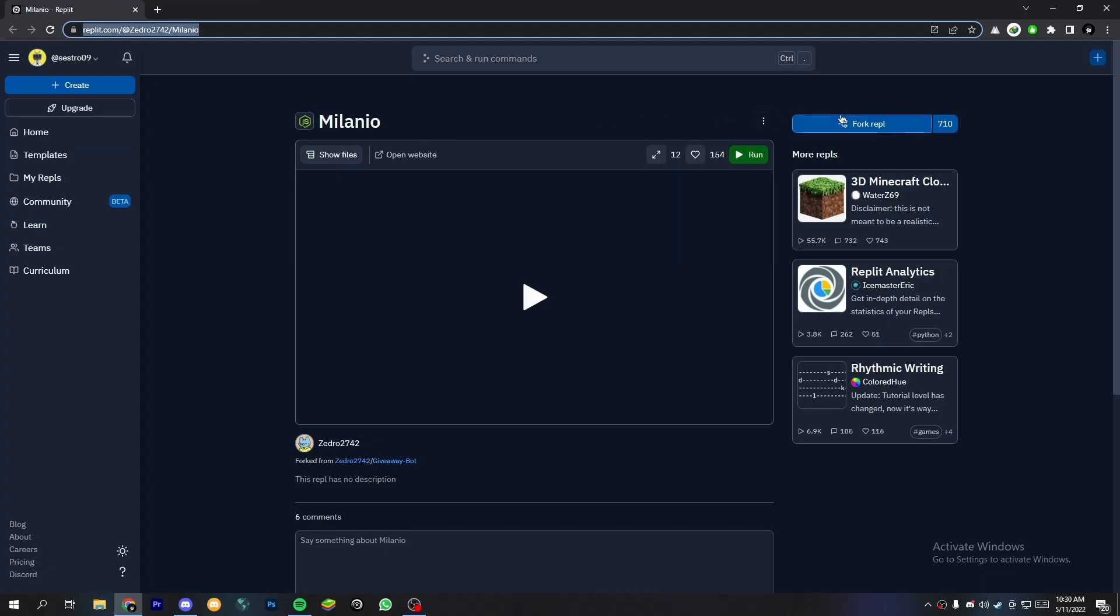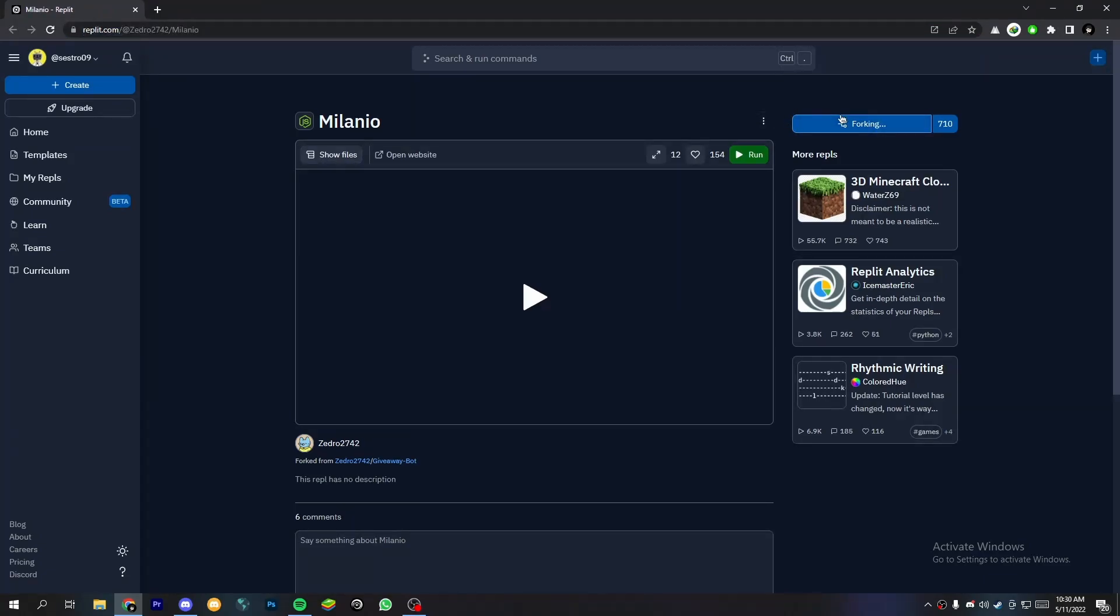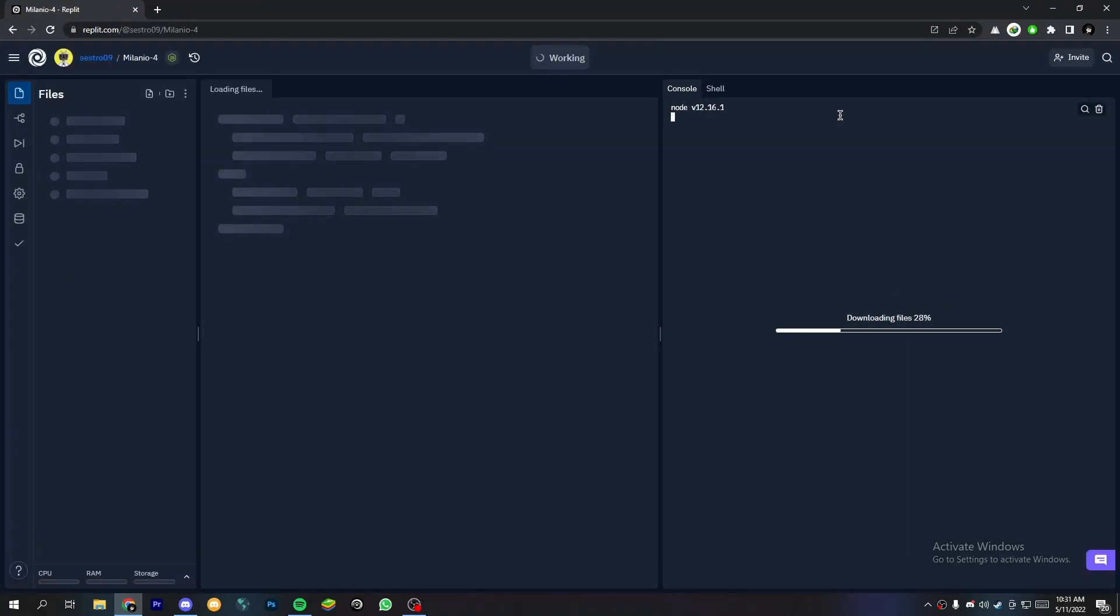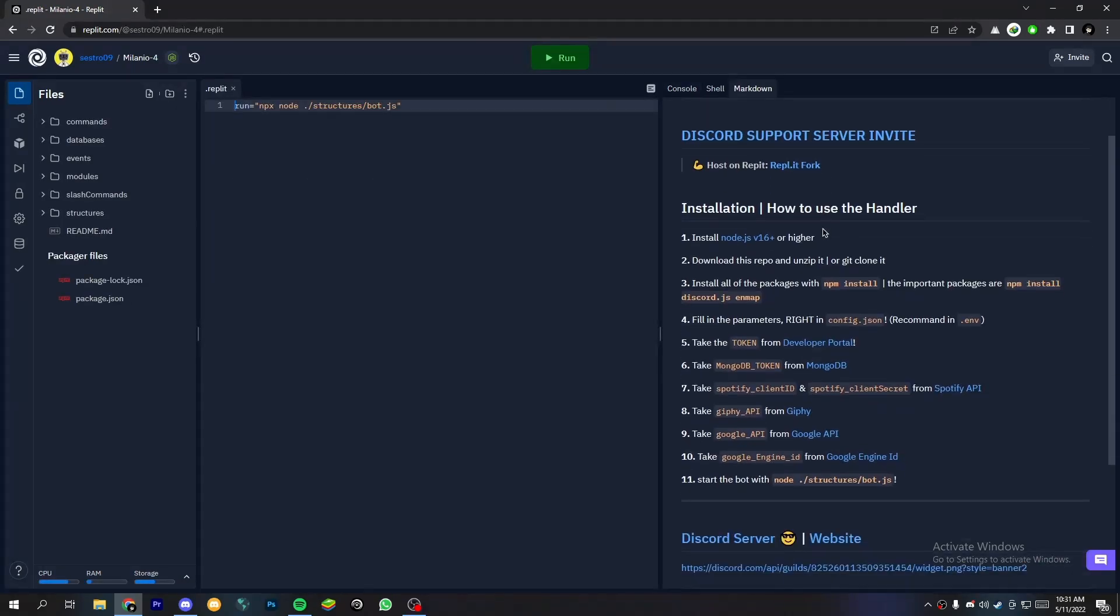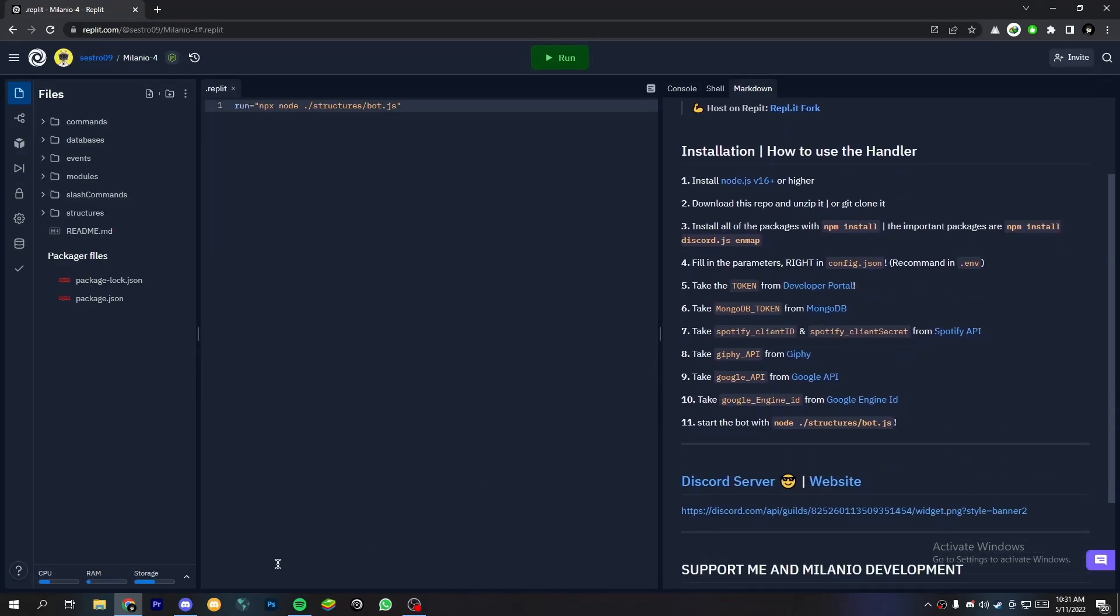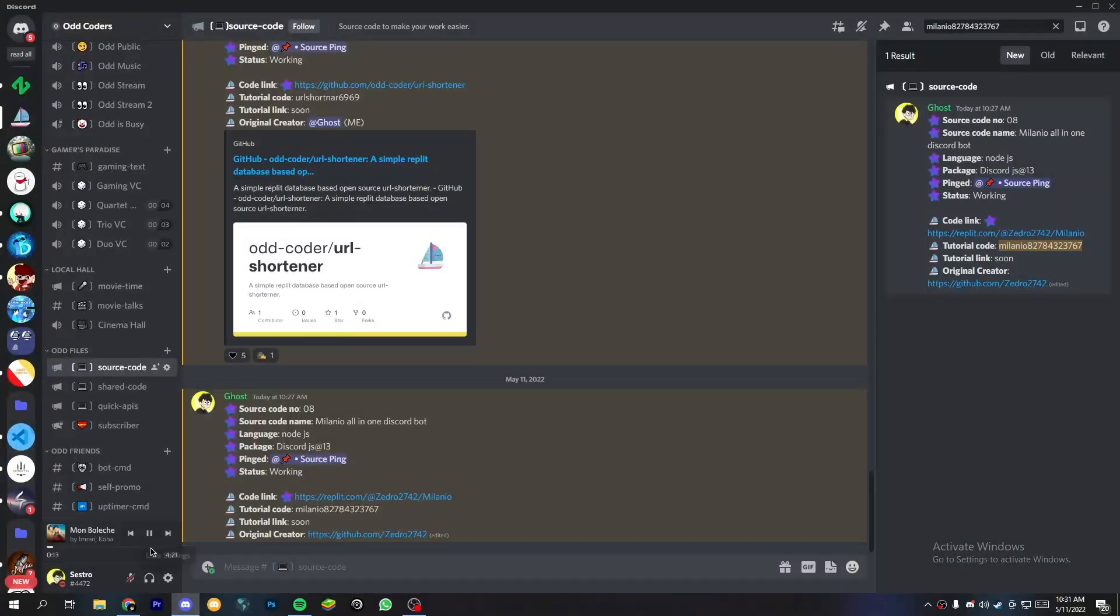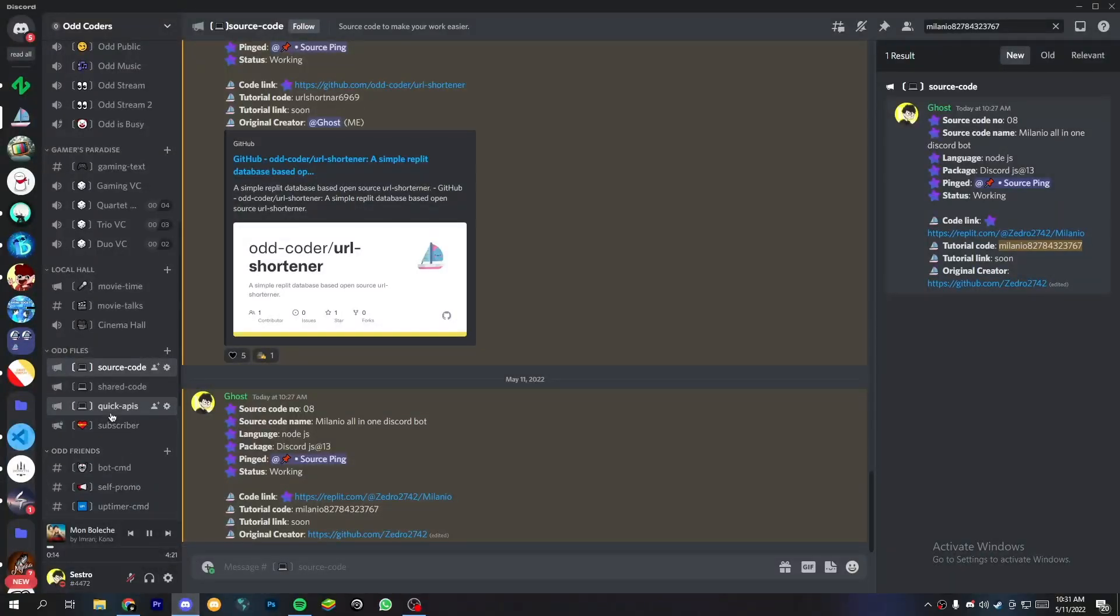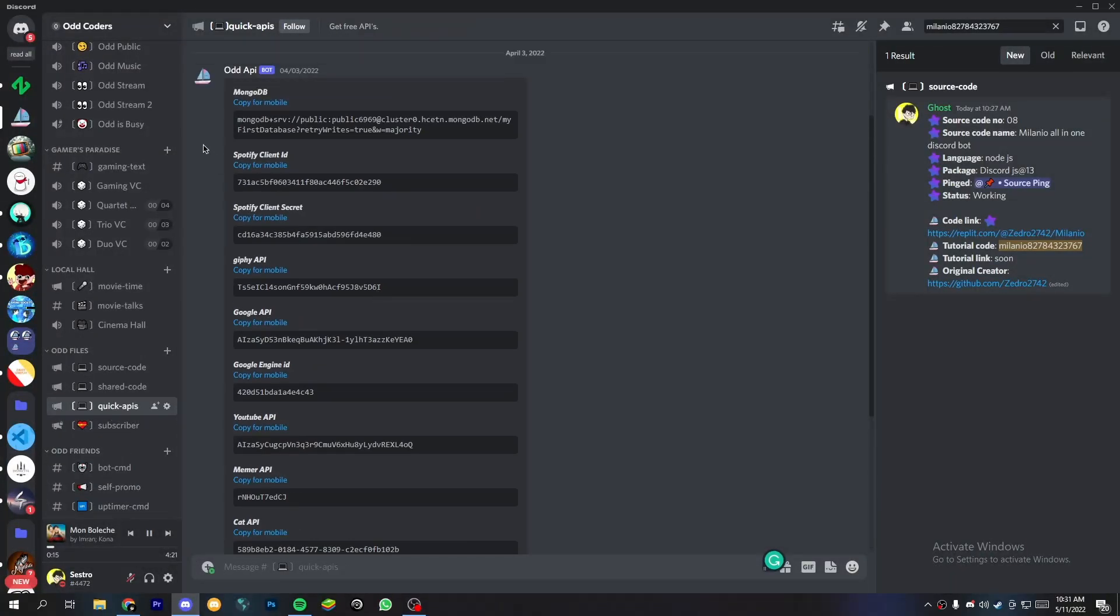Now fork this project. Now on the markdown file you will see some documents about how to set up the bot. Open the quick APIs channel in my server.